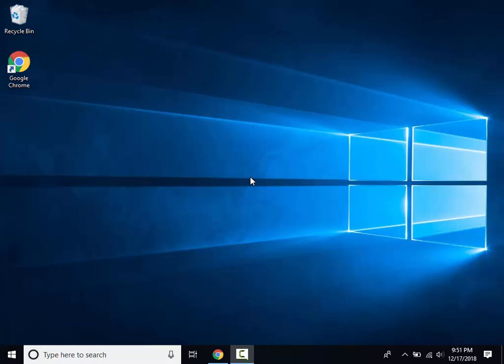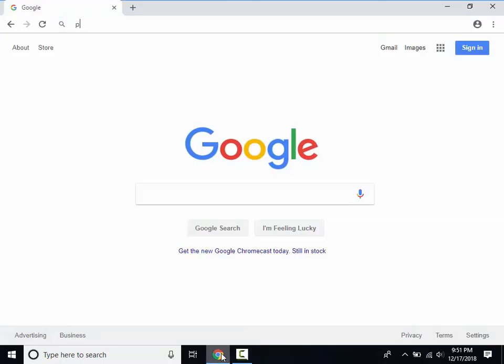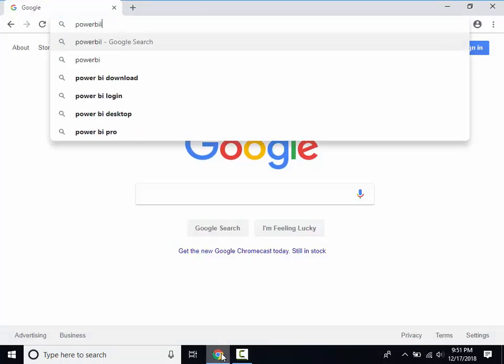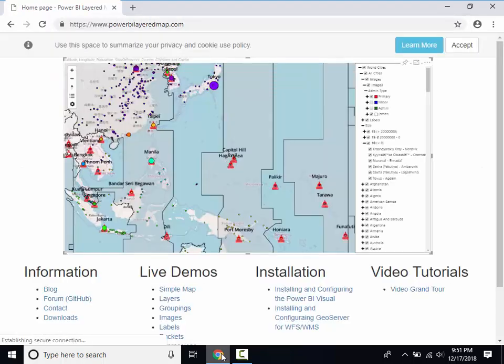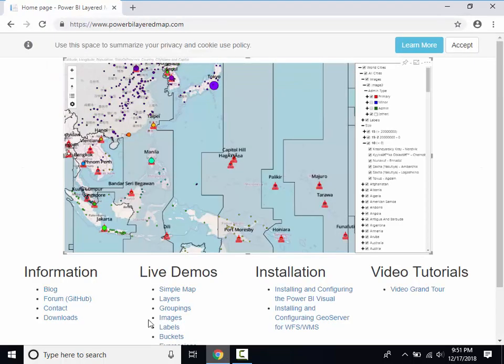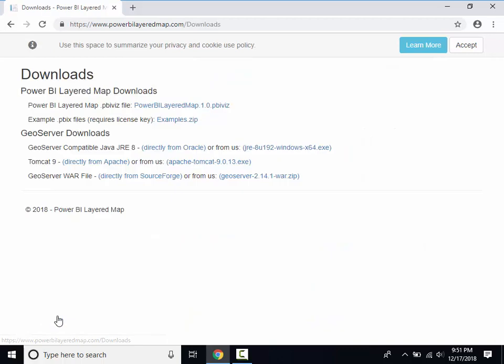Let's start by downloading the appropriate Java Runtime. Download and install the GeoServer compatible Java JRE8.